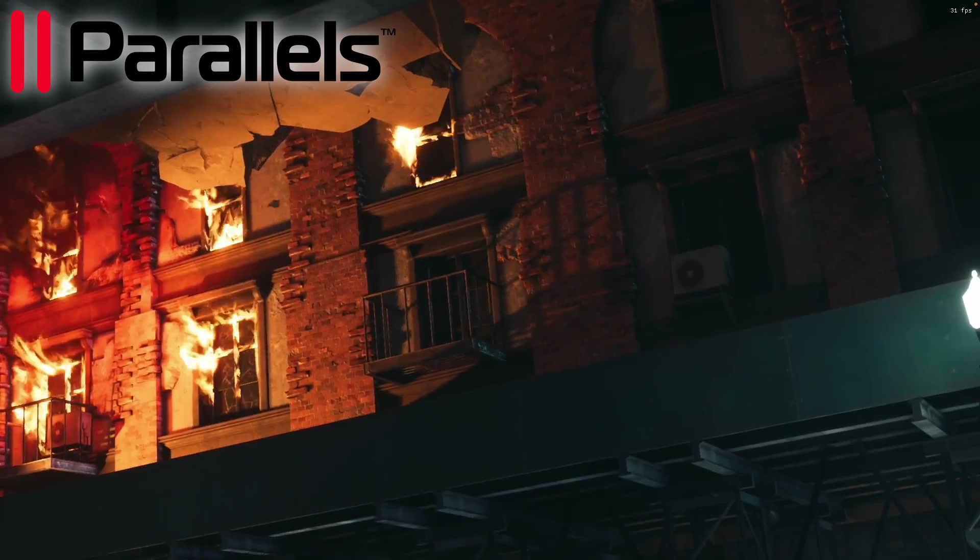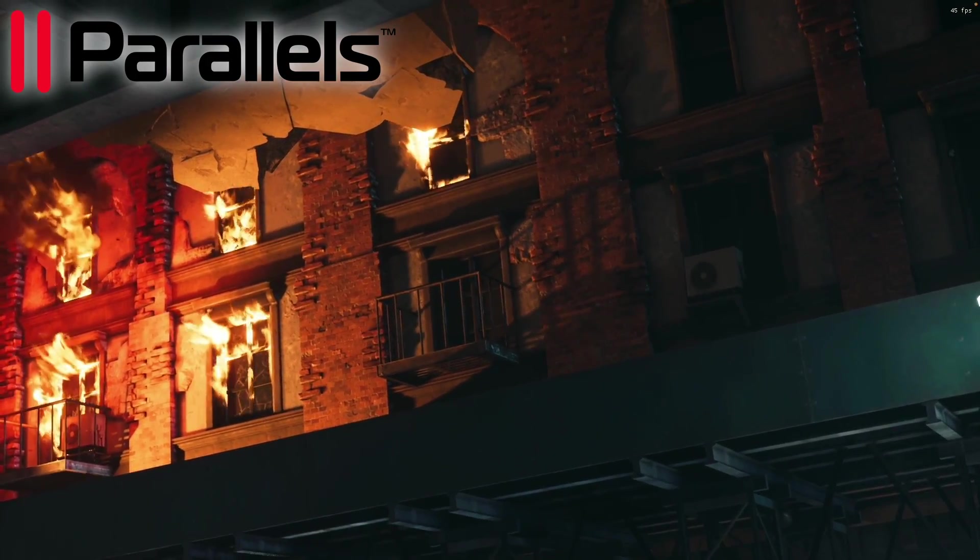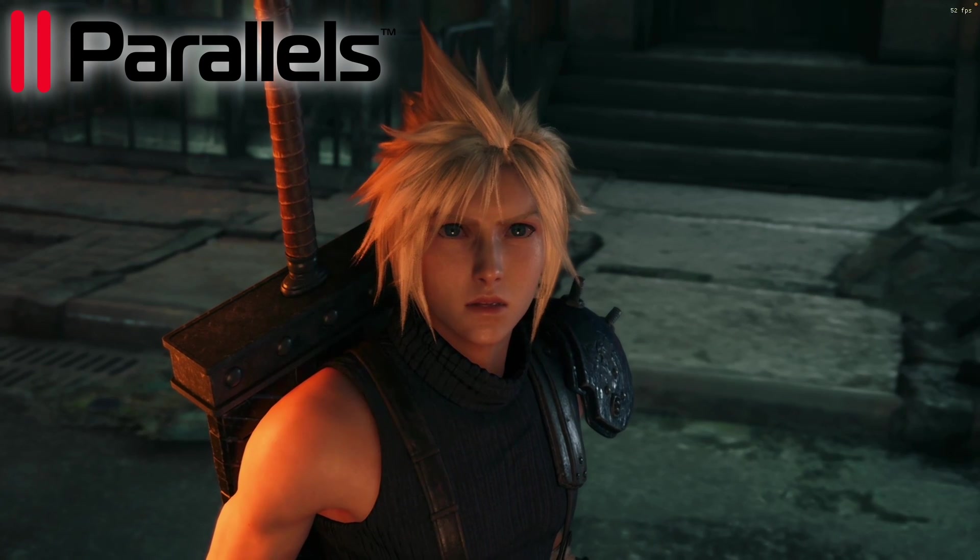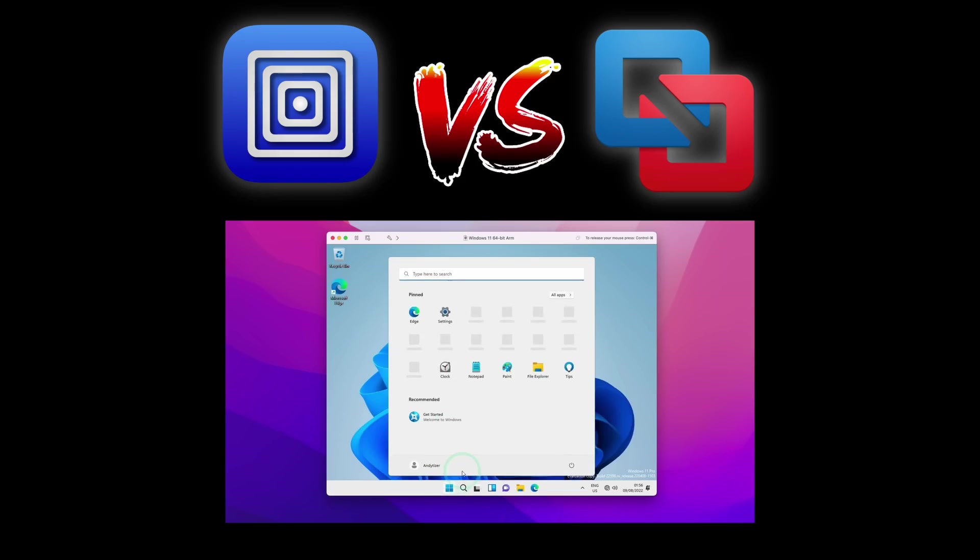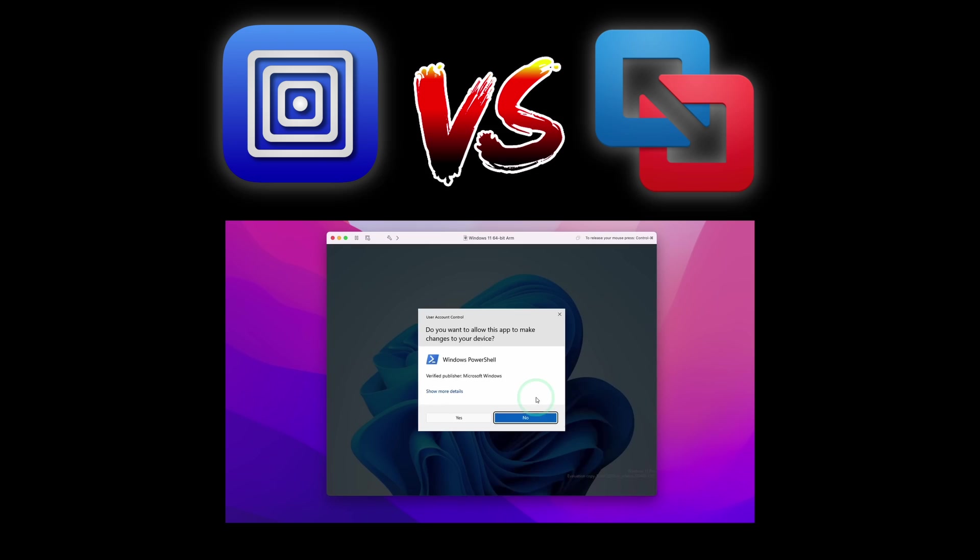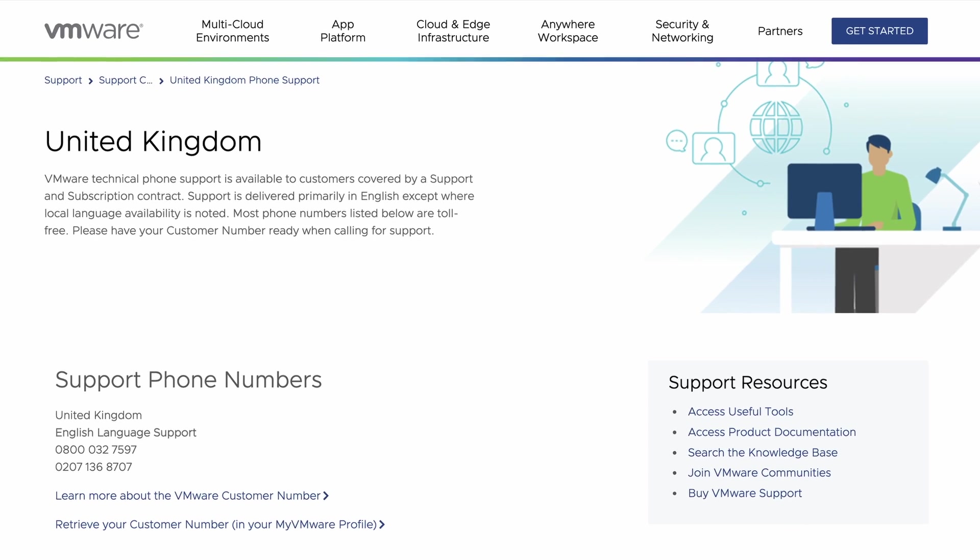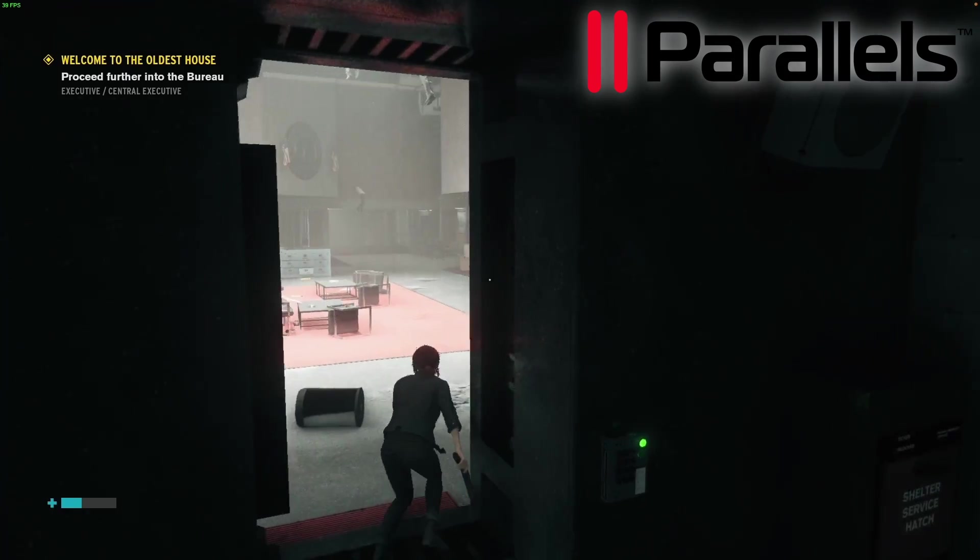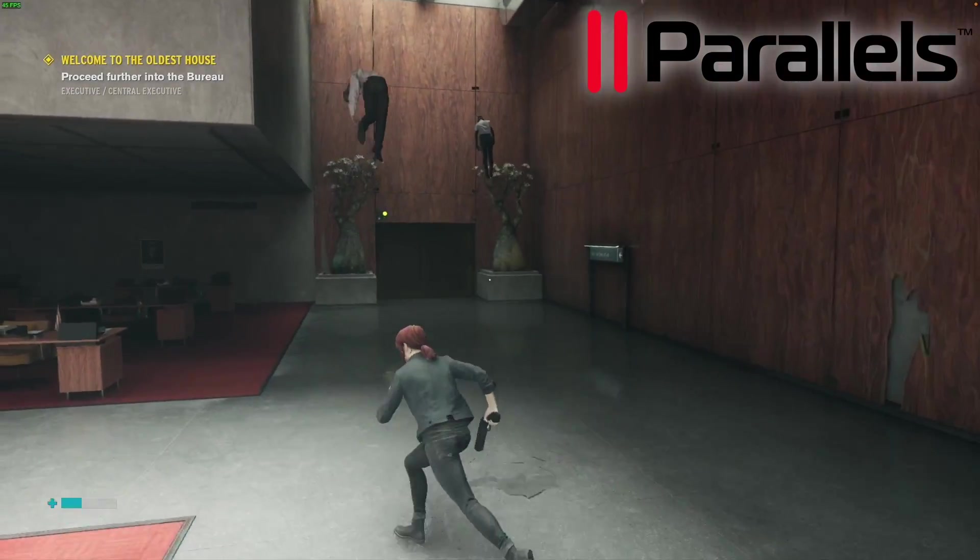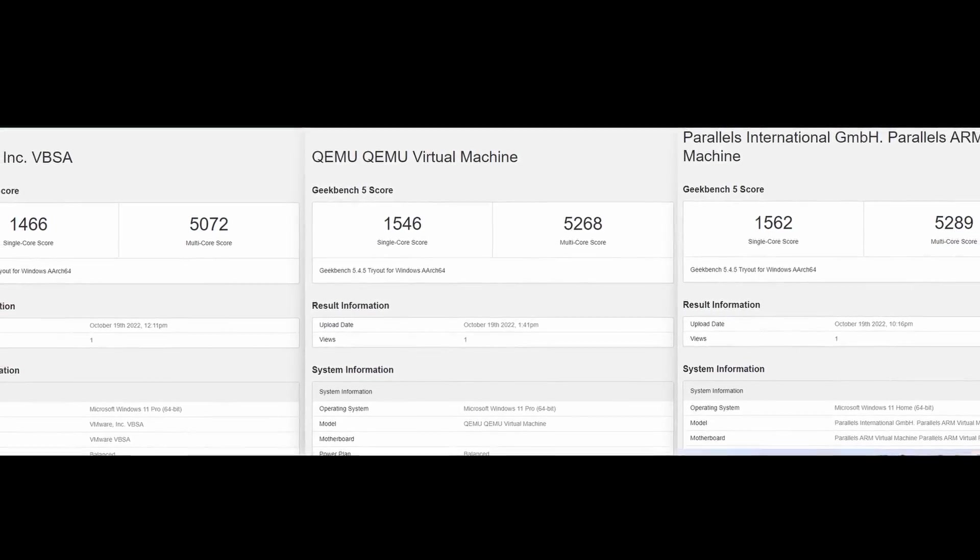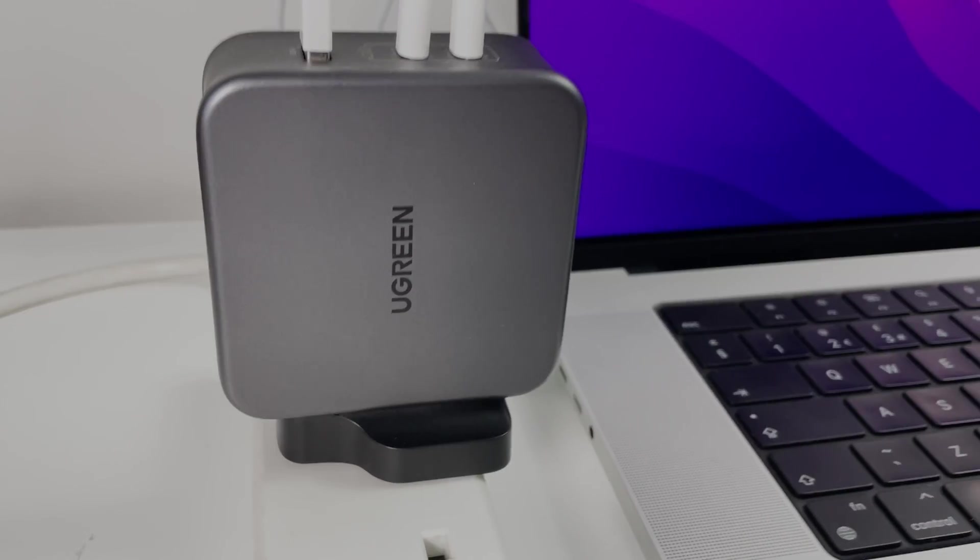So today, what we're going to do is to compare the three main virtual machine software. So there's Parallels, which we've just talked about, and there's also the free implementations of UTM and also VMware Fusion. And we're going to compare their different prices, how user-friendly they are, their customer service support, their compatibility with Windows games, and also how fast they are and how much power they consume.